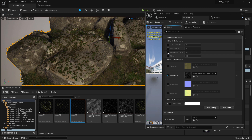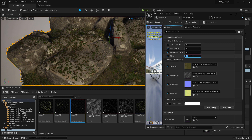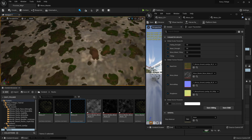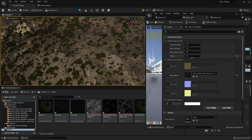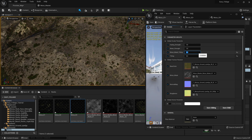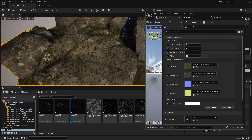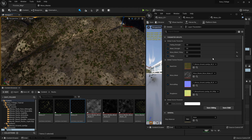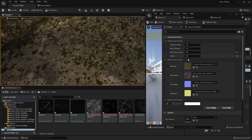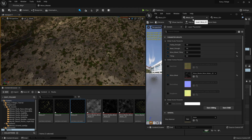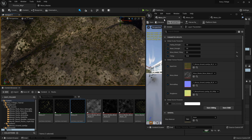The only annoying thing is we need to do this for every single material if we want to control it. Let's set the tiling to like five. It's because I'm doing the wrong tiling — there we go, that's better. Let's set the moss tiling for this one to around three, and the actual moss tiling probably to like ten. Now we have our mask strength here.